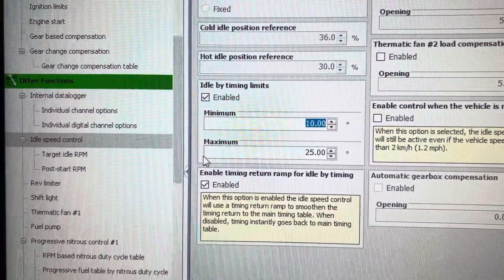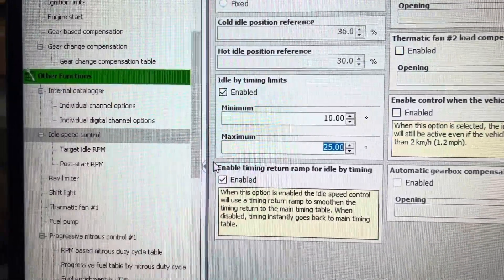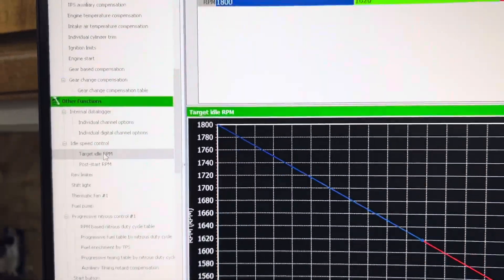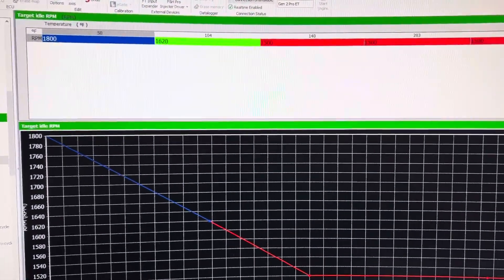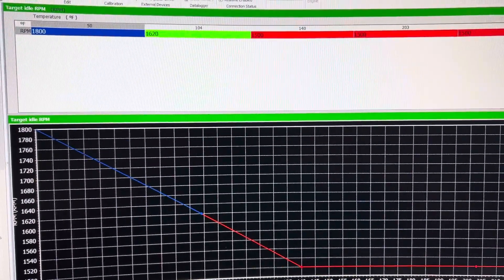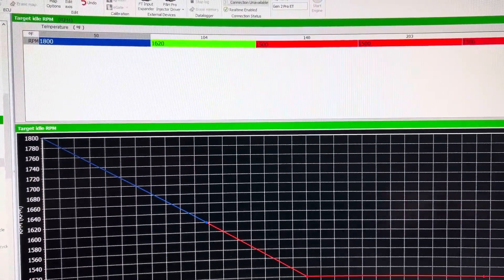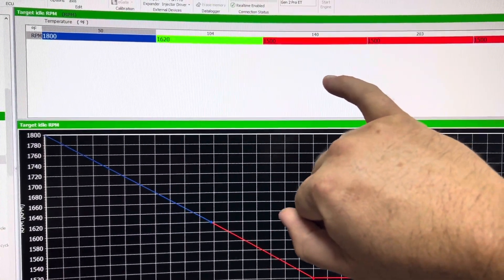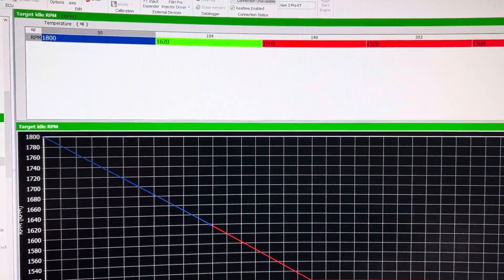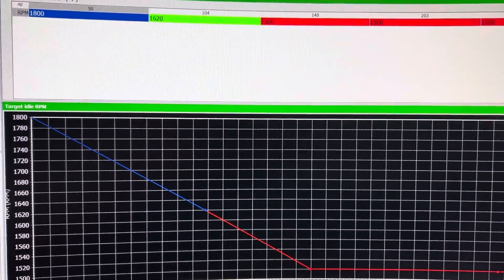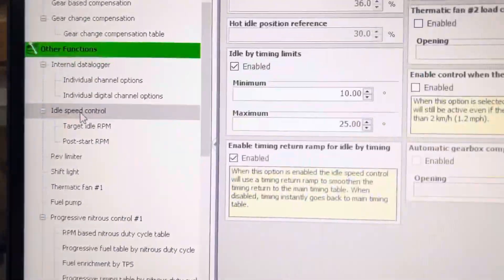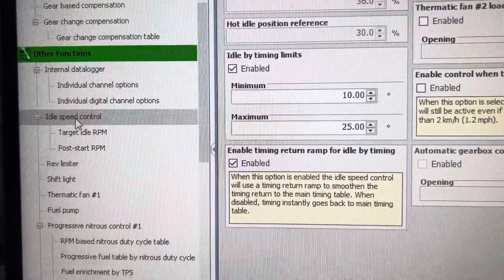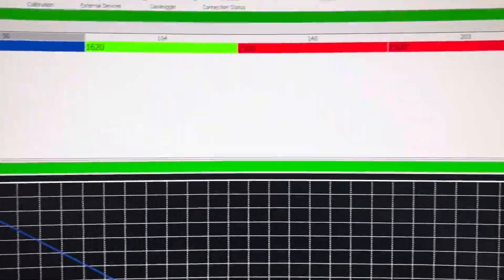maximum timing position, and your target idle RPM. What idle by timing will do is, at 140 degrees coolant temperature, if it's not idling at 1500 RPM, it will adjust the timing plus or minus between your minimum and maximum timing limits to try to get to 1500.